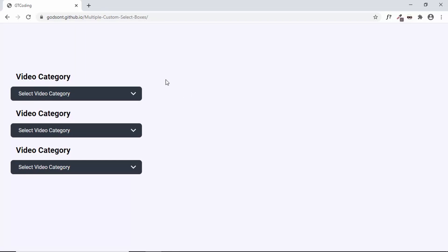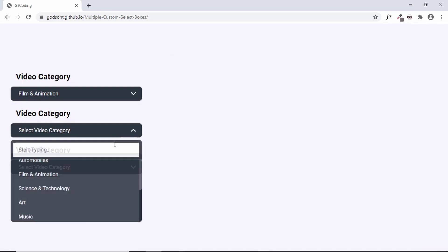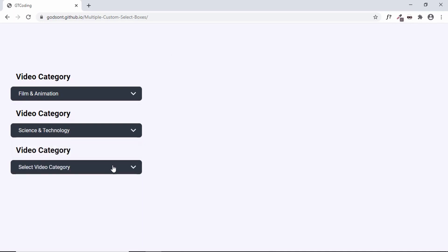Hi everybody, welcome to GT Coding. In this video I'll show you how to make this custom select box that we designed in one of our previous videos to work in an actual form. We'll be getting the data from these custom select boxes and passing it to another page, where you can easily add it to your database. We'll be using PHP for this, so let's get started.